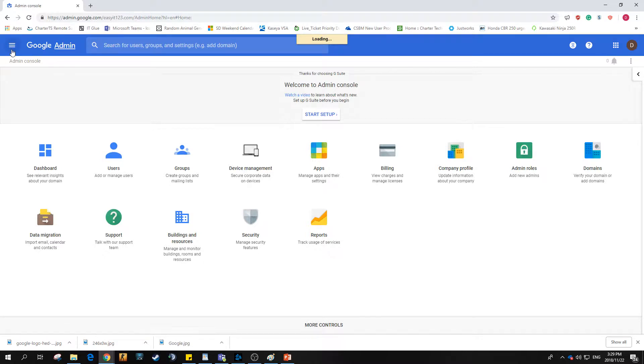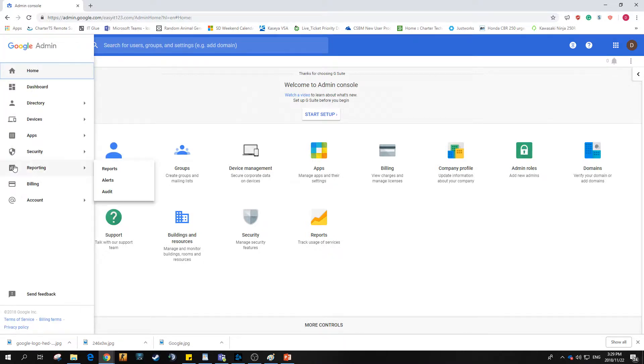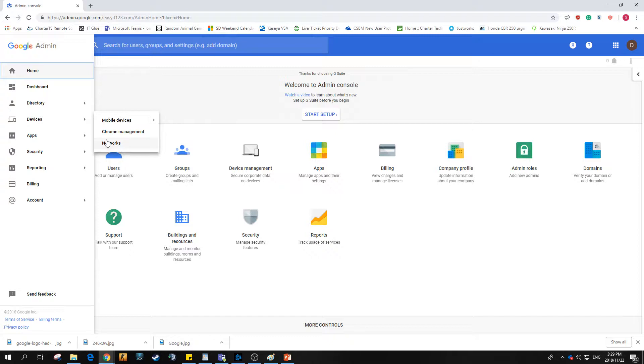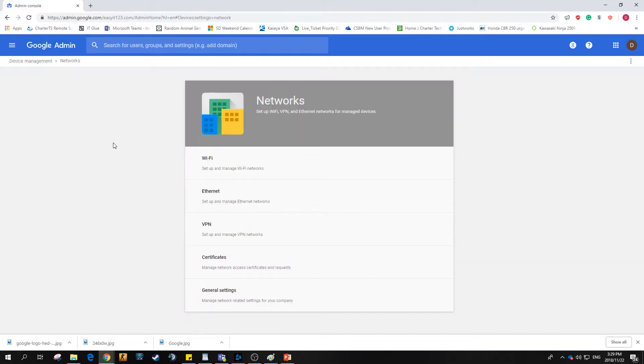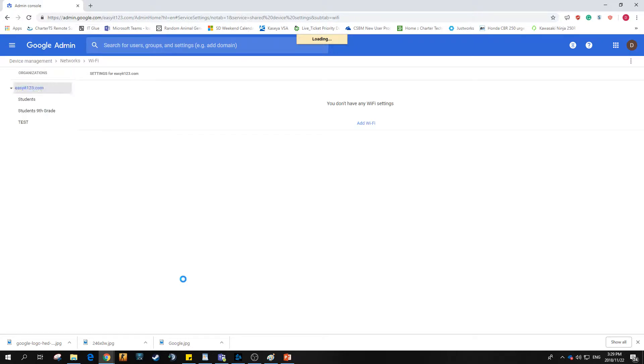We'll open up the menu bar. Very important, you want to go to Devices and then Networks. Once inside Networks, today we'll be dealing specifically with wireless or Wi-Fi, so we'll jump in right here.